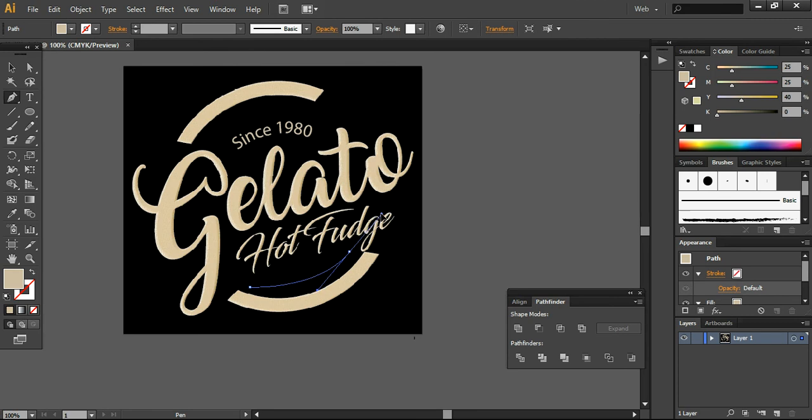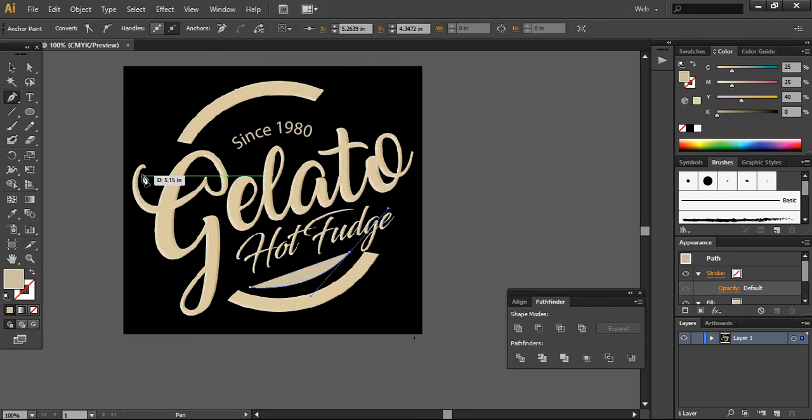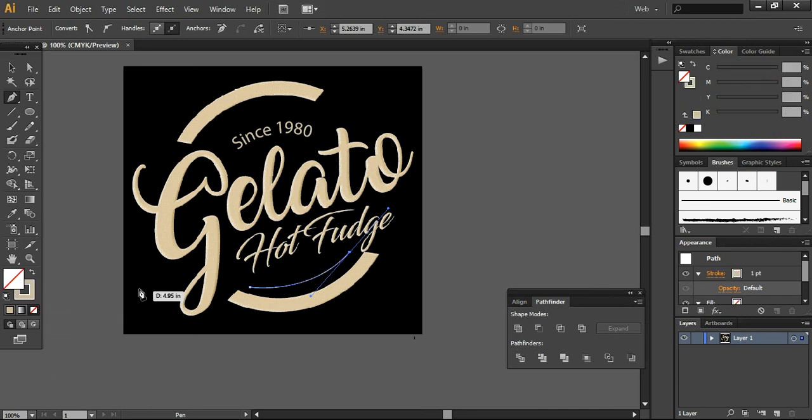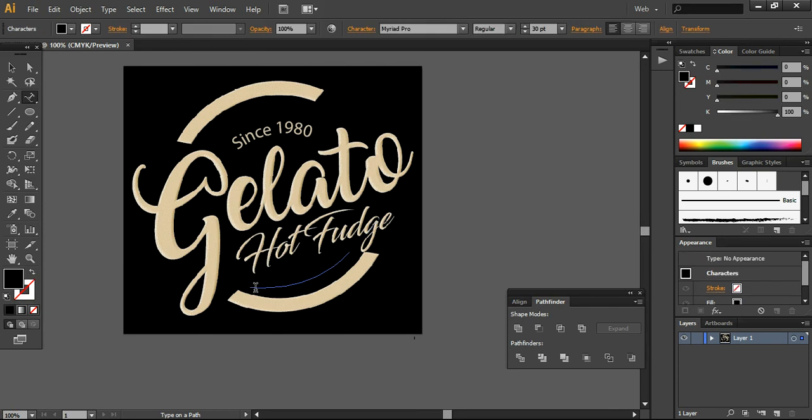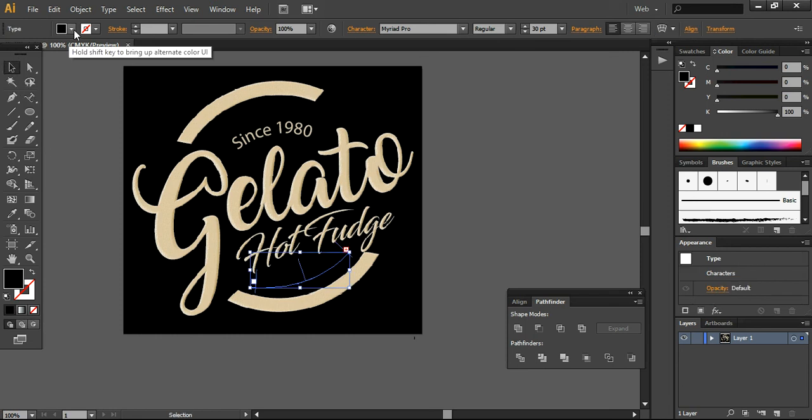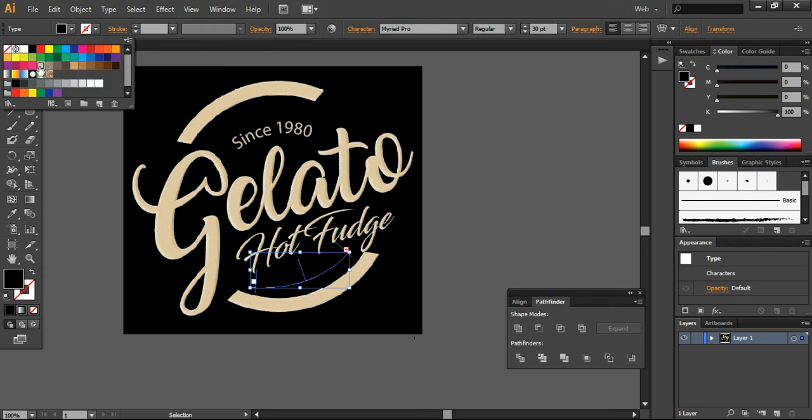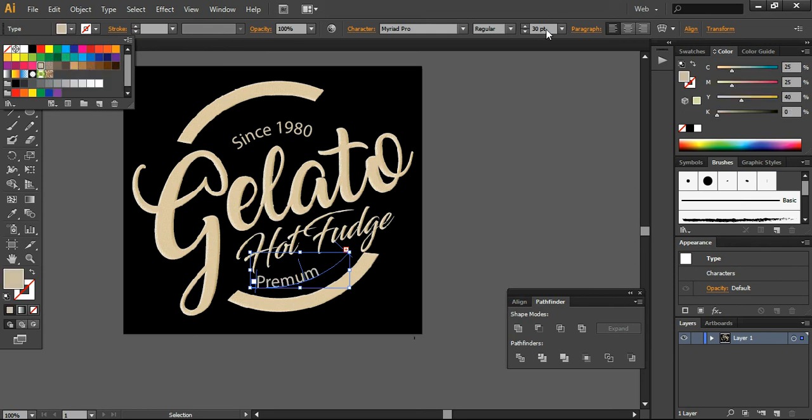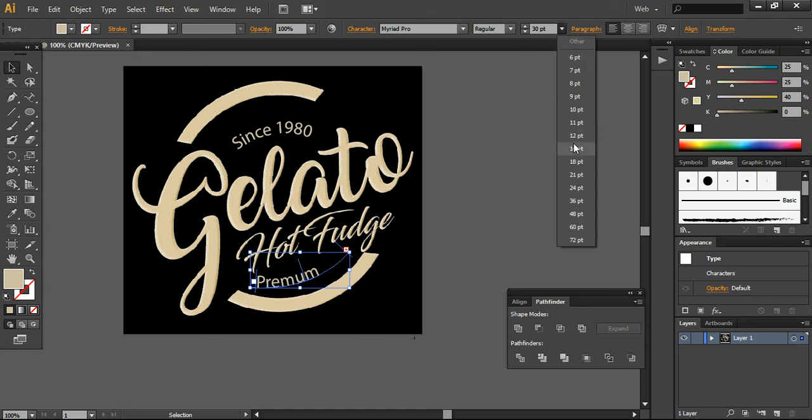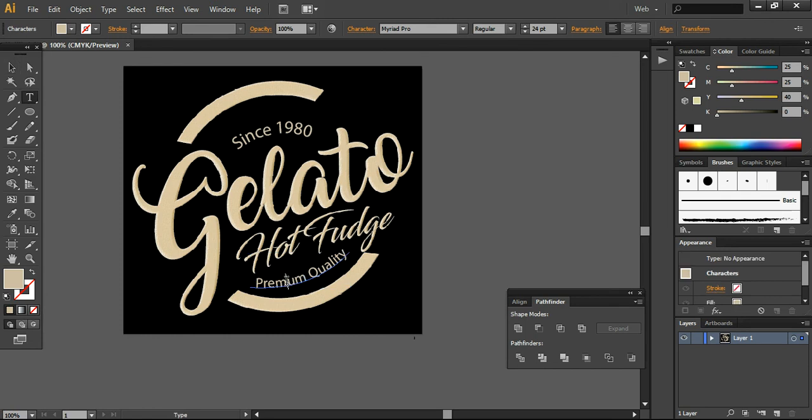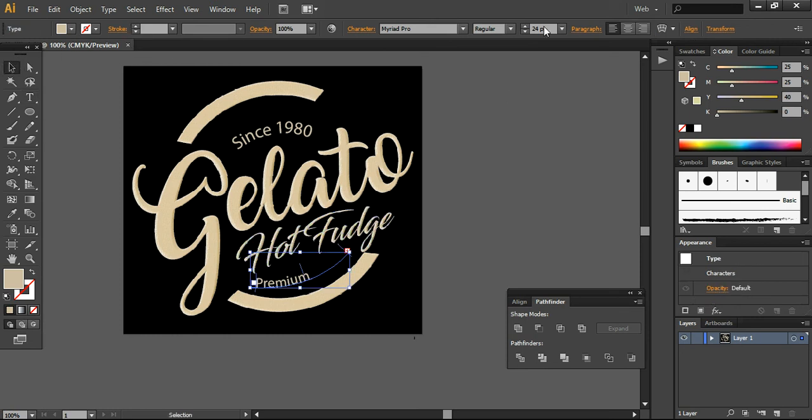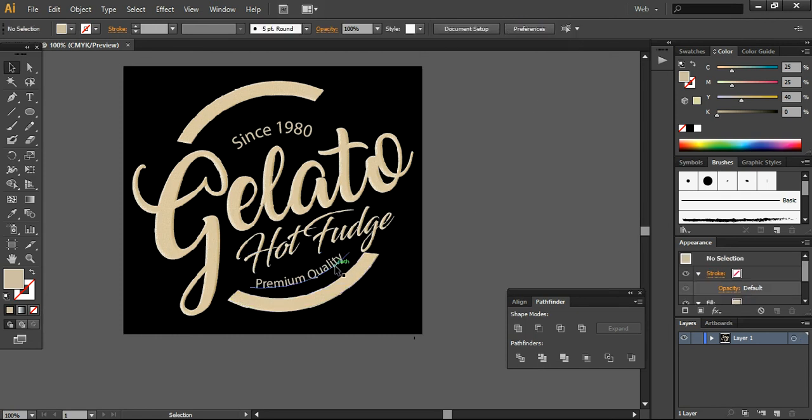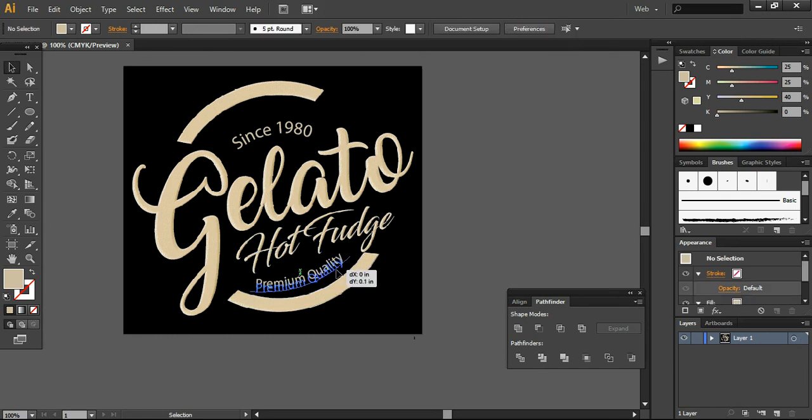In the same way, I want to create another layer using the pen tool - you can define the line. I want to remove the fill color and write on a path: Premium Quality. I want to change the font color to the same one and keep it around 14 pixels. You can change it to around 22, so it will be visible like this.